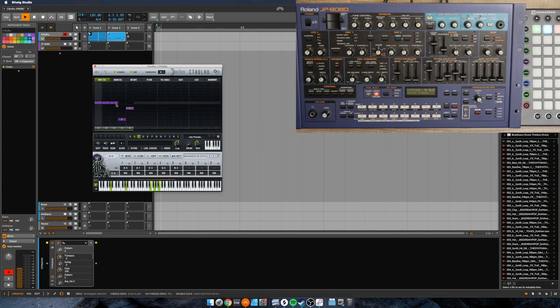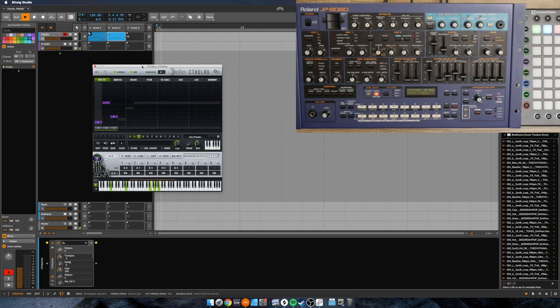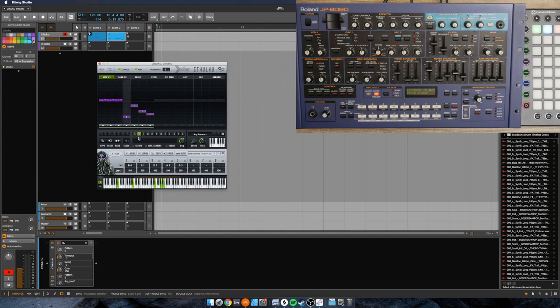And then maybe I'll make one more. Let's make a shorter one. Alright. So I've got one that's 5, one that's, what is that, about 7, and one that is 3.